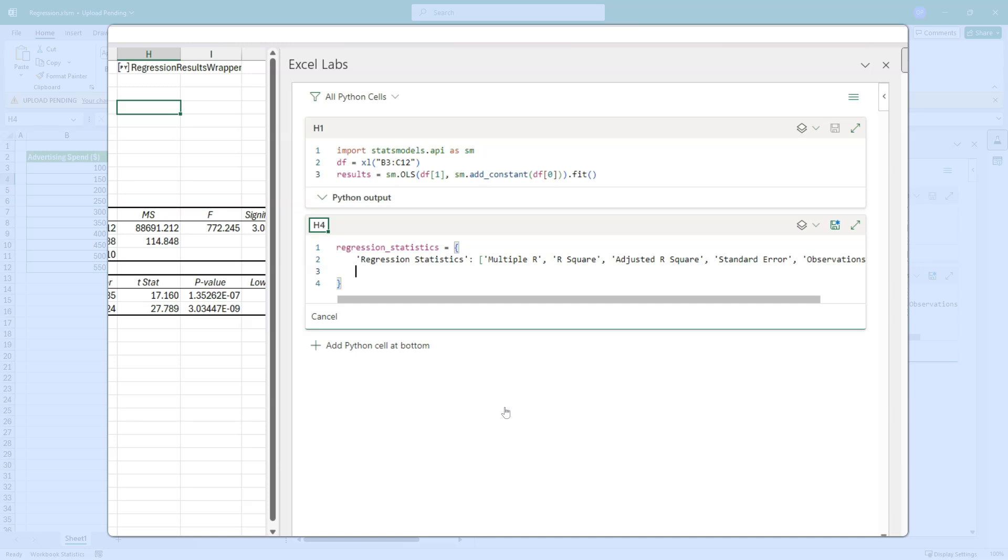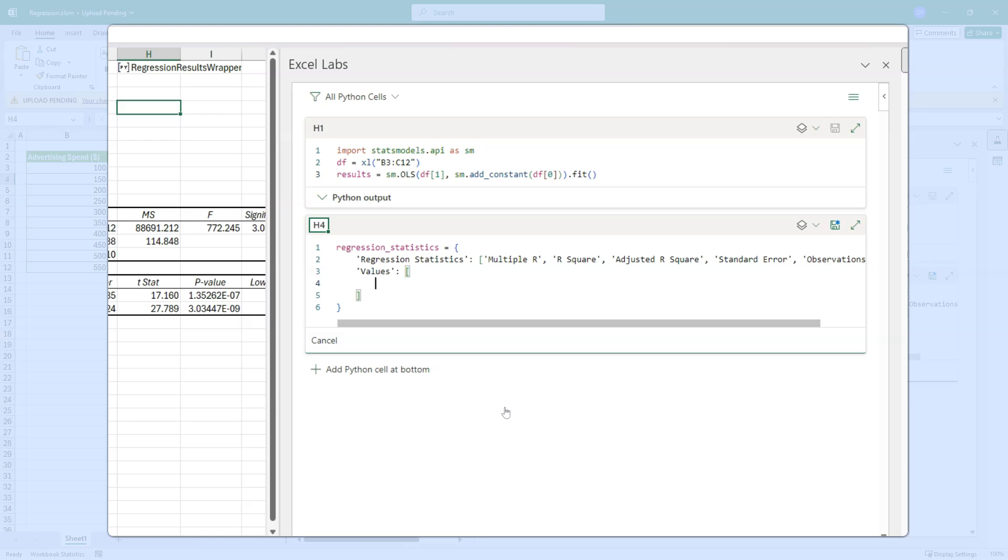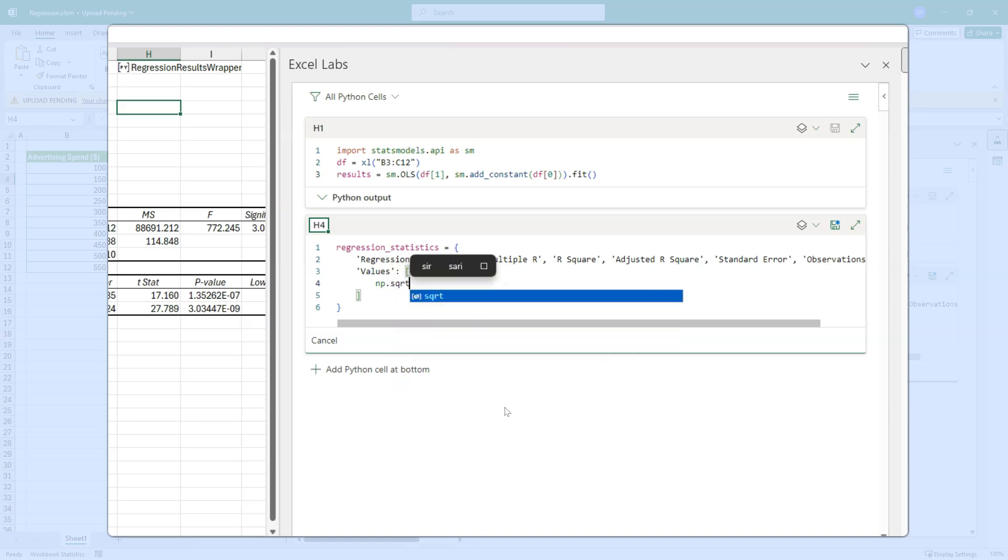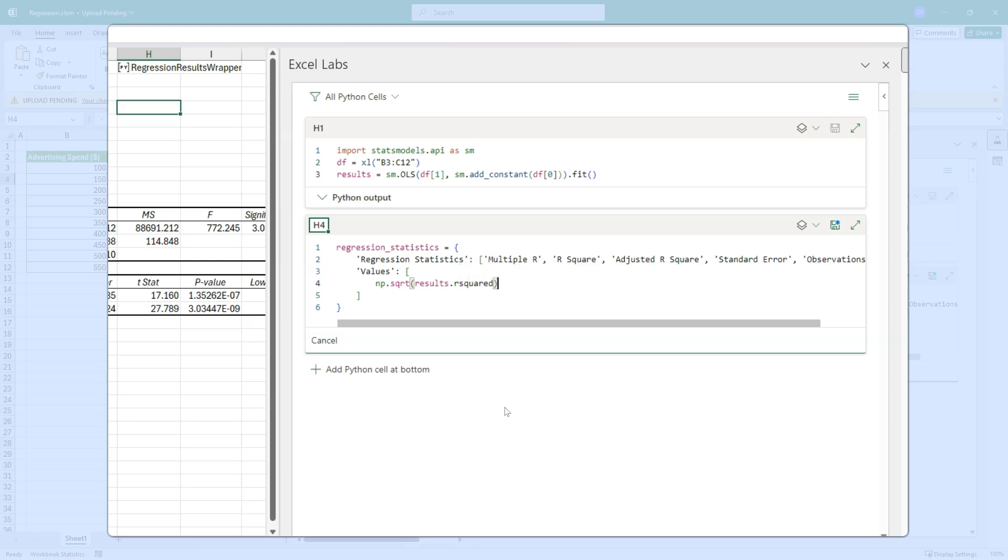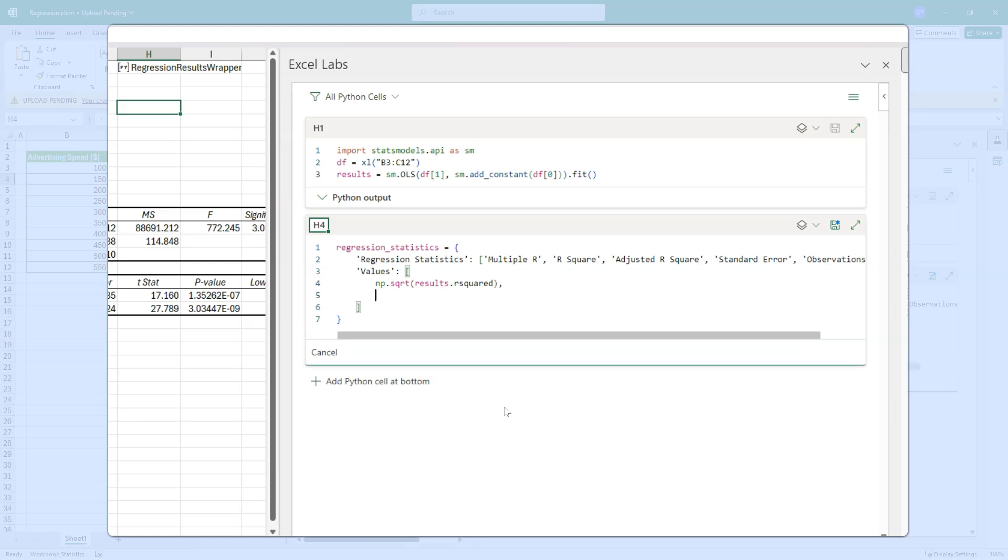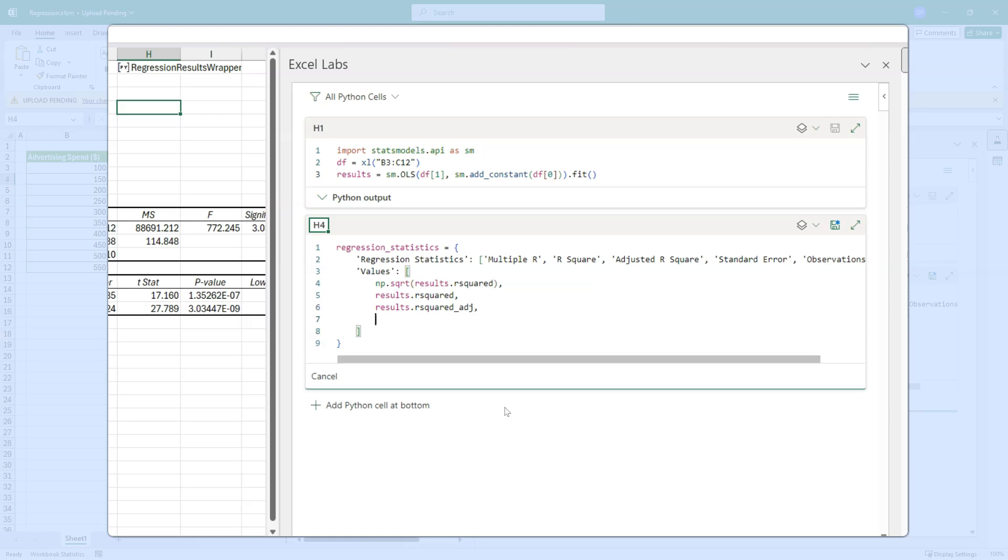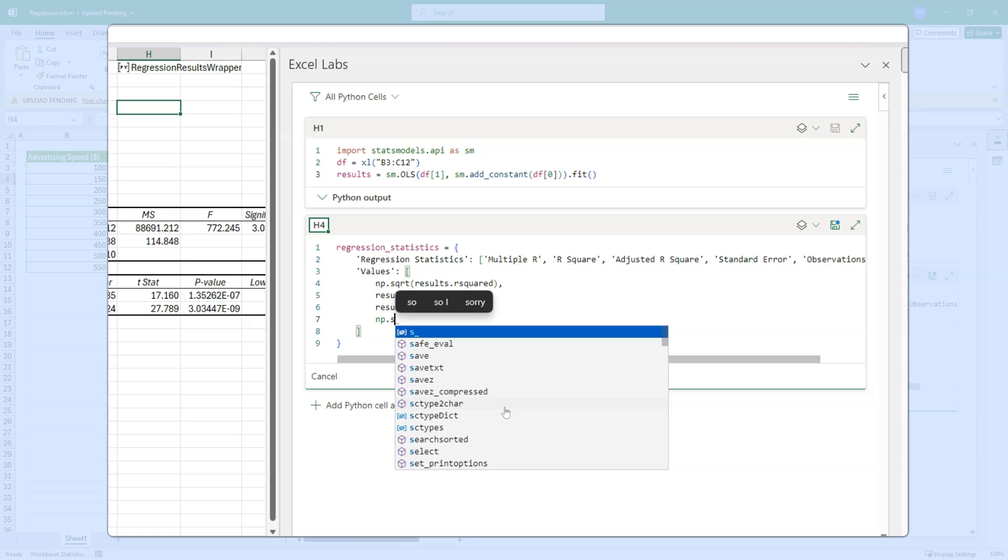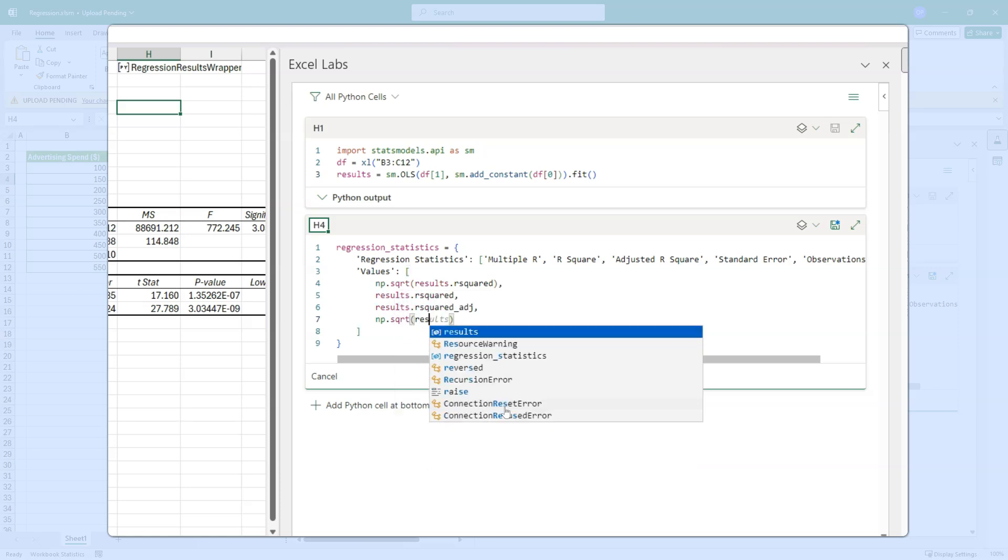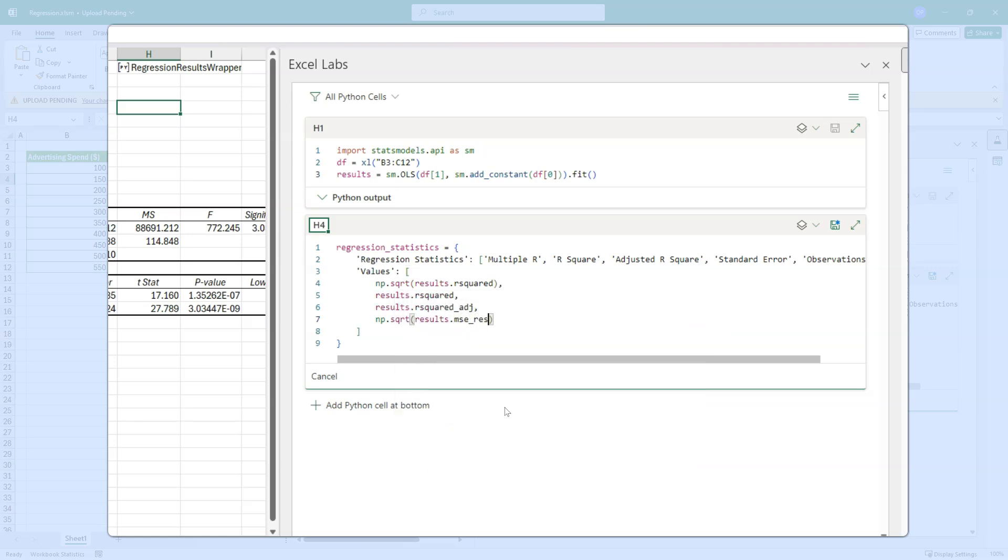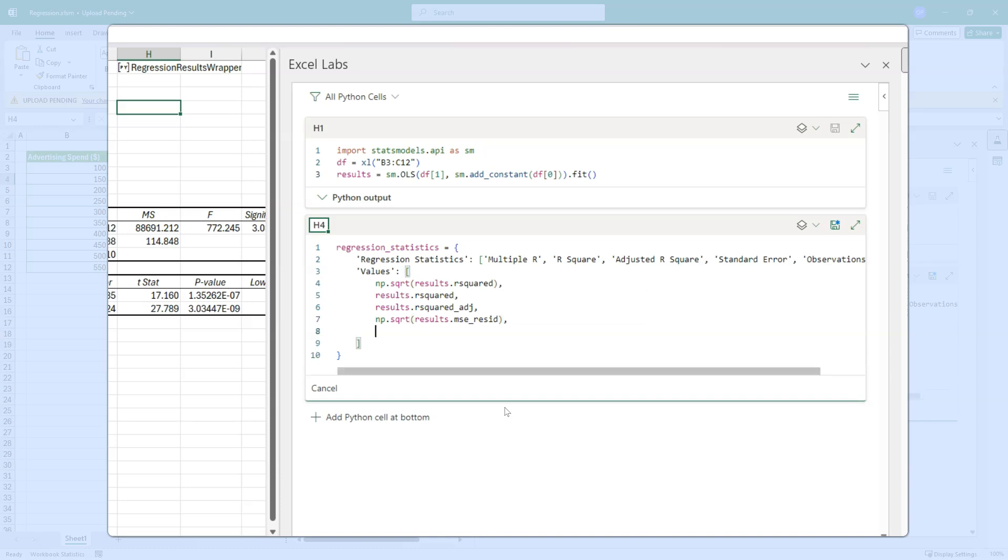Go to the next line. And the values for this, this is probably the interesting part, is going to be a list of some calculations. First of all, multiple R is the square root of the R squared statistic. So let's put NP dot square root. NP is numpy. And we're going to do results dot R squared. That is the first output statistic. Second of all, it's just results dot R squared. And then we want results dot R squared adjusted. And the next one is the standard error. And the standard error is calculated like this. NP dot square root. And results dot MSE residual. And then the last one is the observations. And that's just int results dot N OBS. Okay.